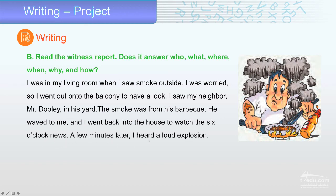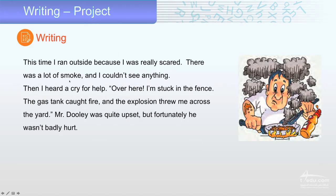A few minutes later, I heard a loud explosion. This time, I went outside because I was really scared. There was a lot of smoke and I couldn't see anything. Then I heard a cry for help: 'I'm stuck in the fence.' The gas tank caught fire, and the explosion threw me across the yard. Mr. Dolly was quite upset, but fortunately he wasn't badly hurt.